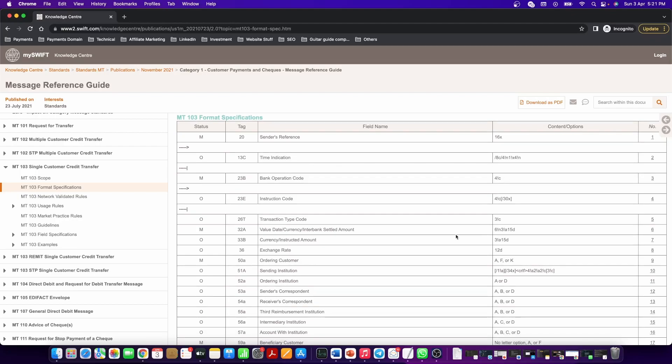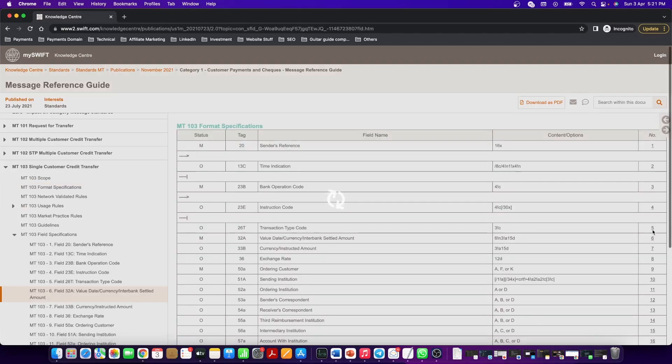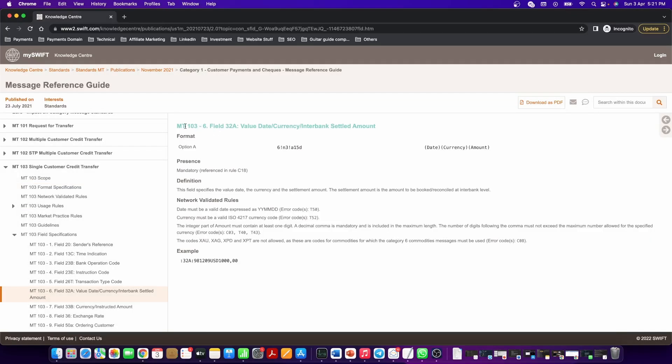And if you want to find the details of these individual tags, you should click on the numbers on the right side of the screen. Let us take an example of field 32A. Click on number 6 and you will be taken to MT 103 field 32A's description.